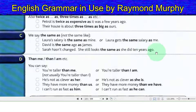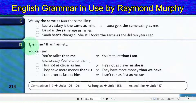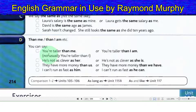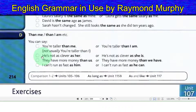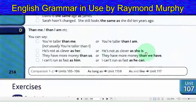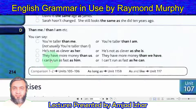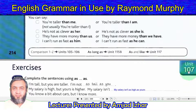Sarah has not changed — she still looks the same as she did ten years ago. Regarding 'than me' vs. 'than I am': you can say 'you're taller than me' or 'you are taller than I am.' He's not as clever as her, or: he's not as clever as she is. They have more money than us, or: more money than we have. I can't run as fast as him, or: as fast as he can.